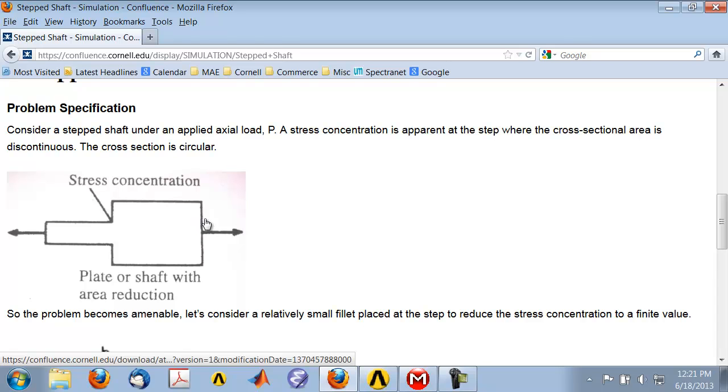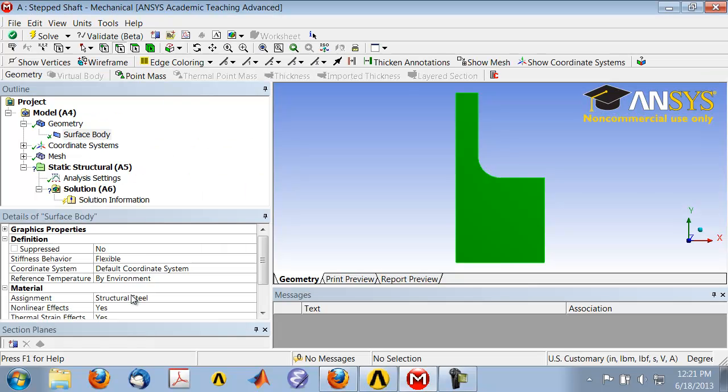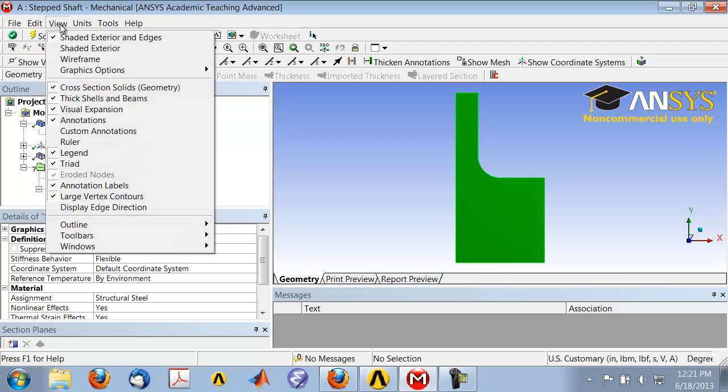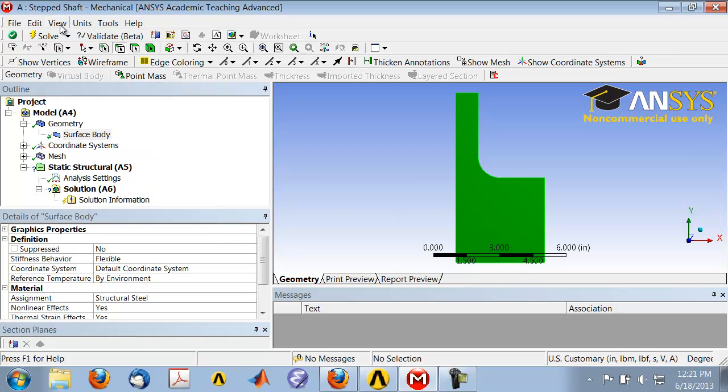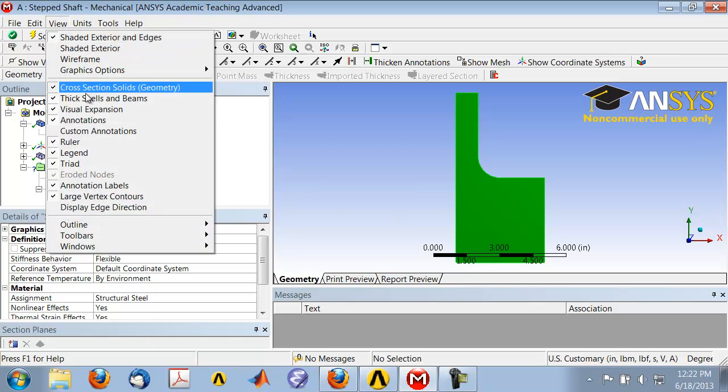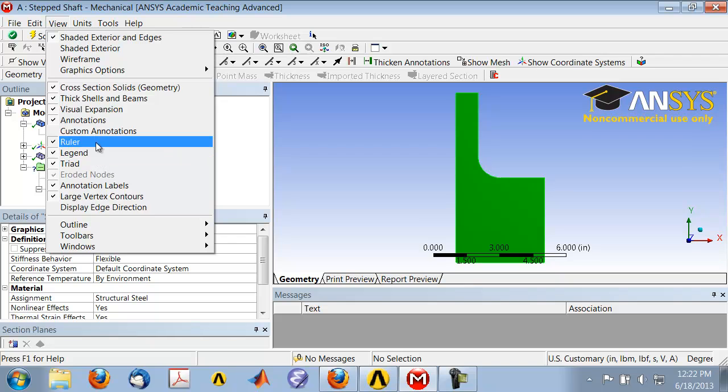So you get a reaction force that will be equal to this force, since that reaction has to balance the applied force. Let's apply a frictionless support over here. By the way, you might have the ruler turned on. View Ruler—I'll just turn that off because we don't really need it here.